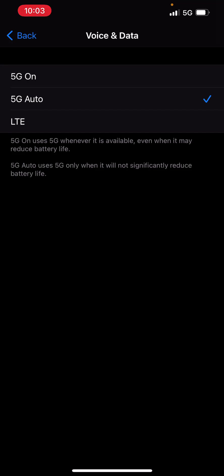But yeah, so 5G auto, now this is going to change between 4G LTE and 5G, depending on how much battery the 5G is using and how much you have left. Because 5G of course takes up a lot more battery.